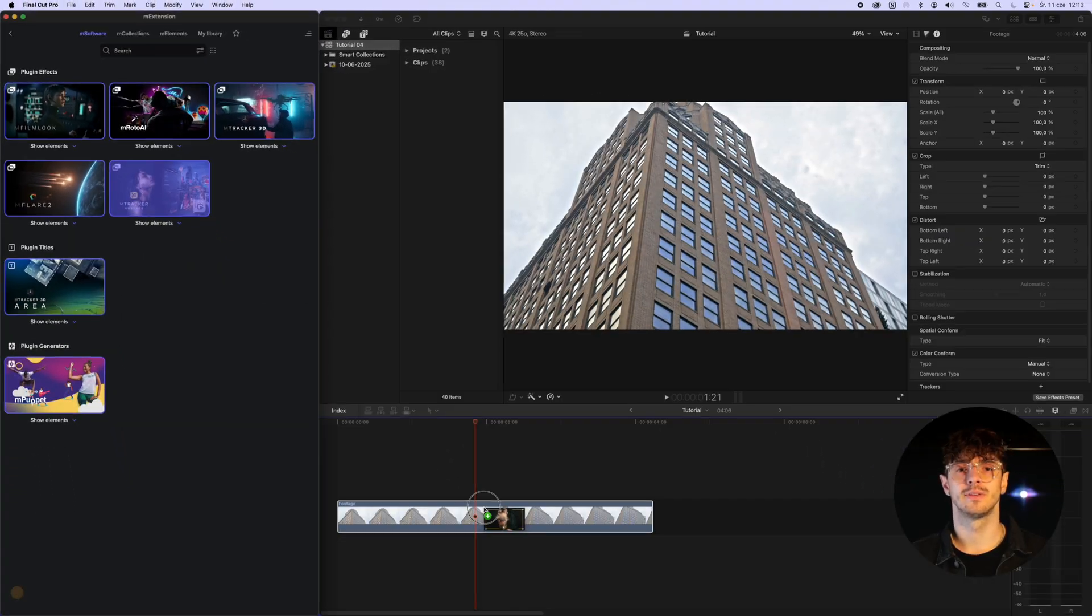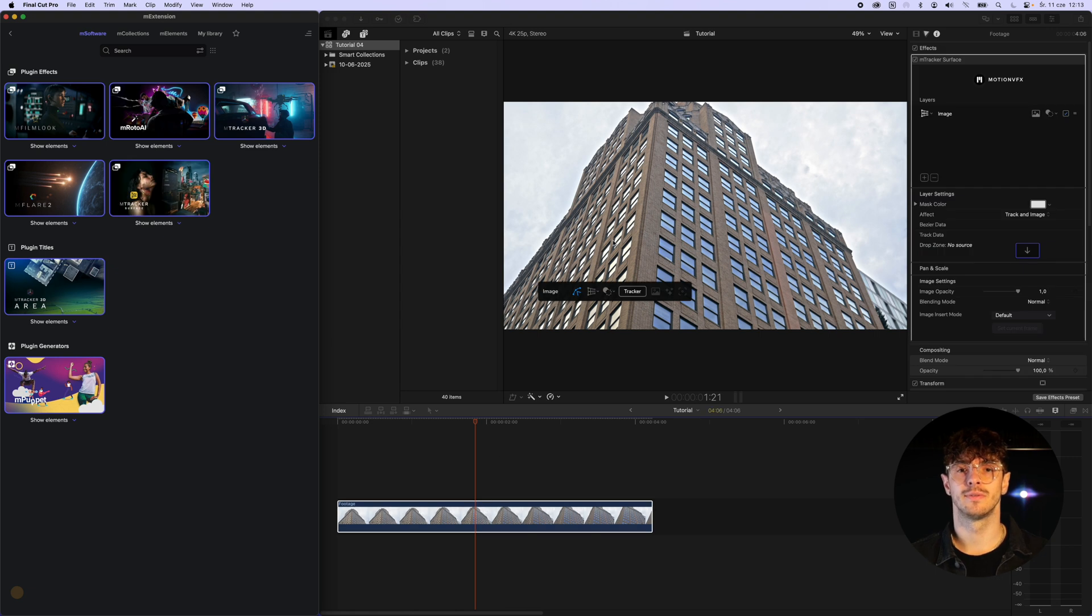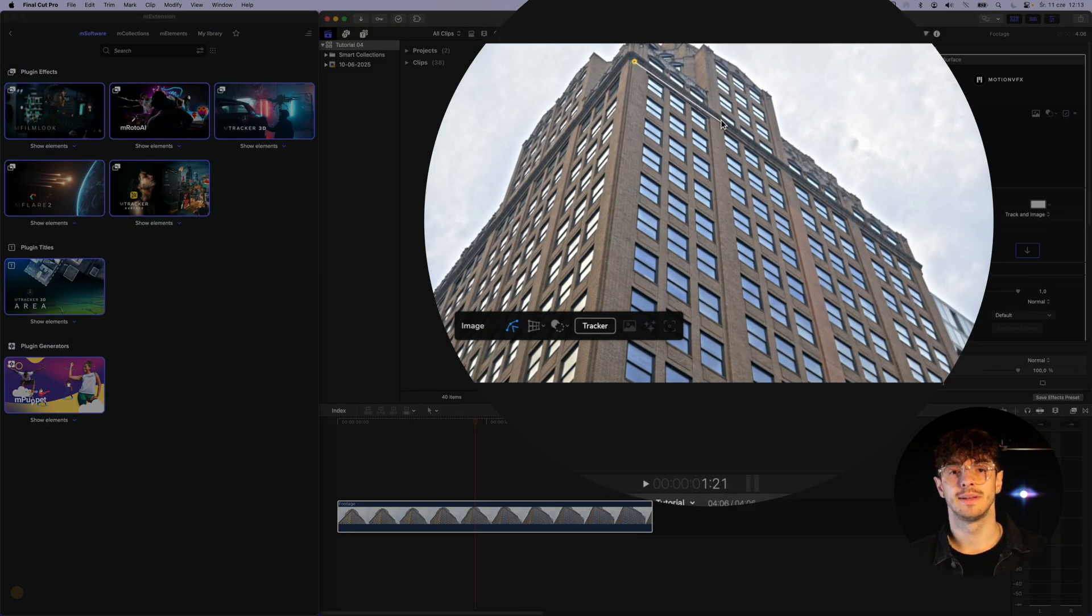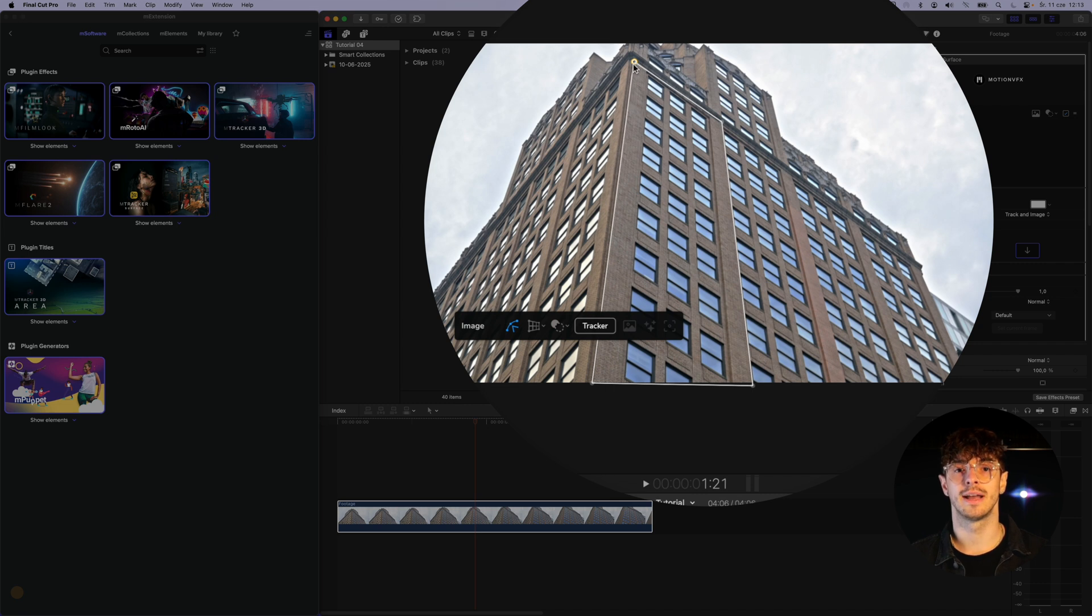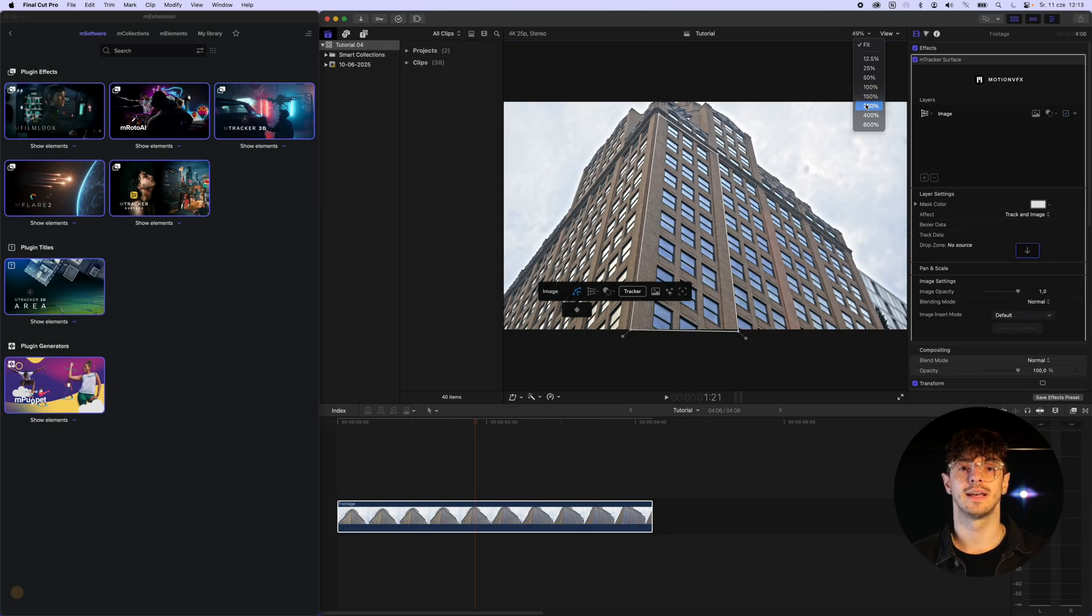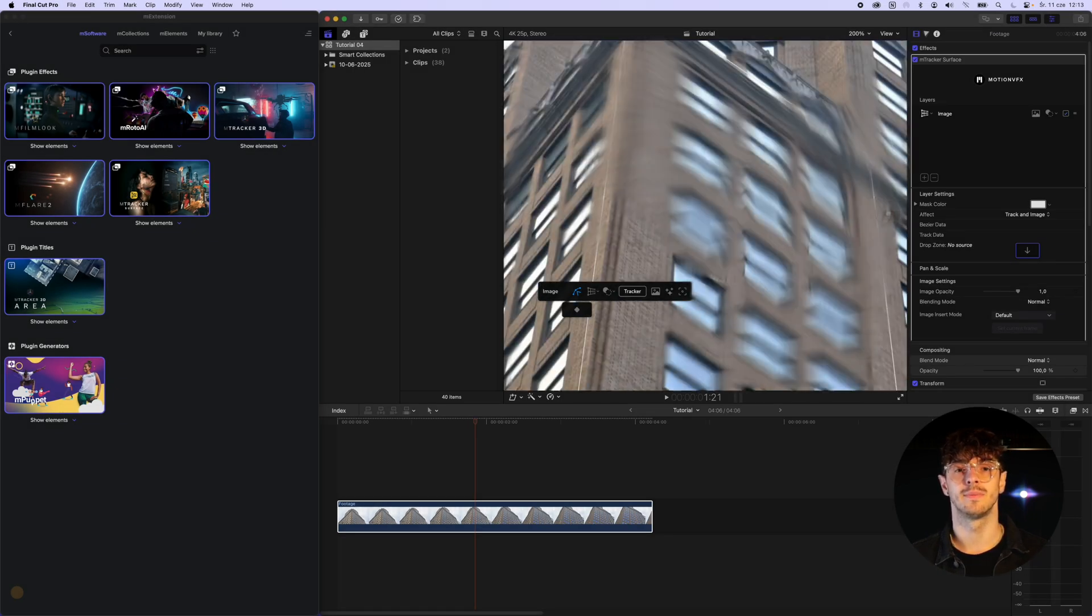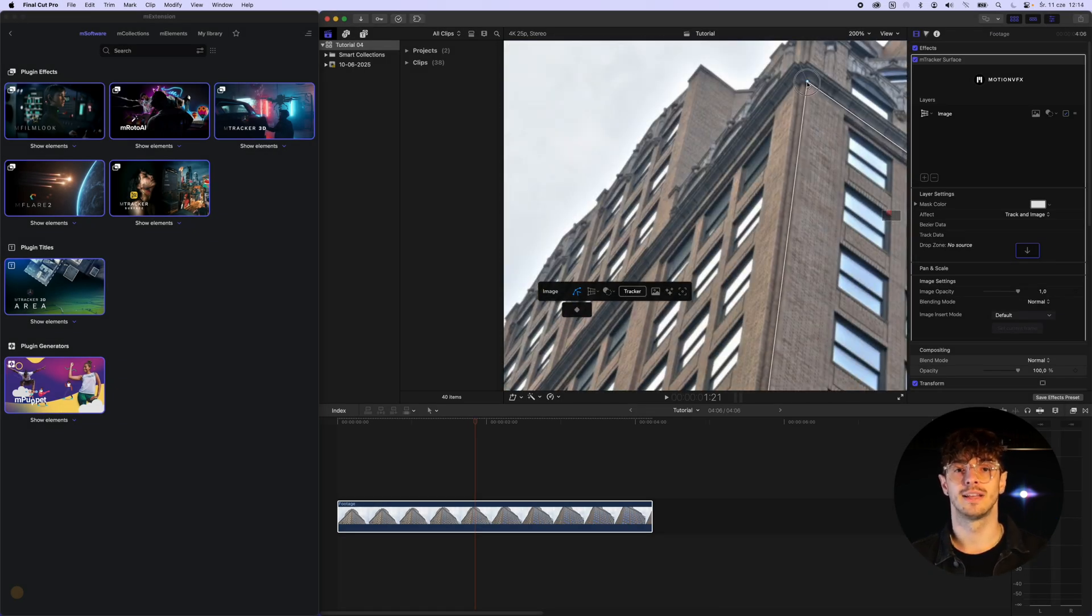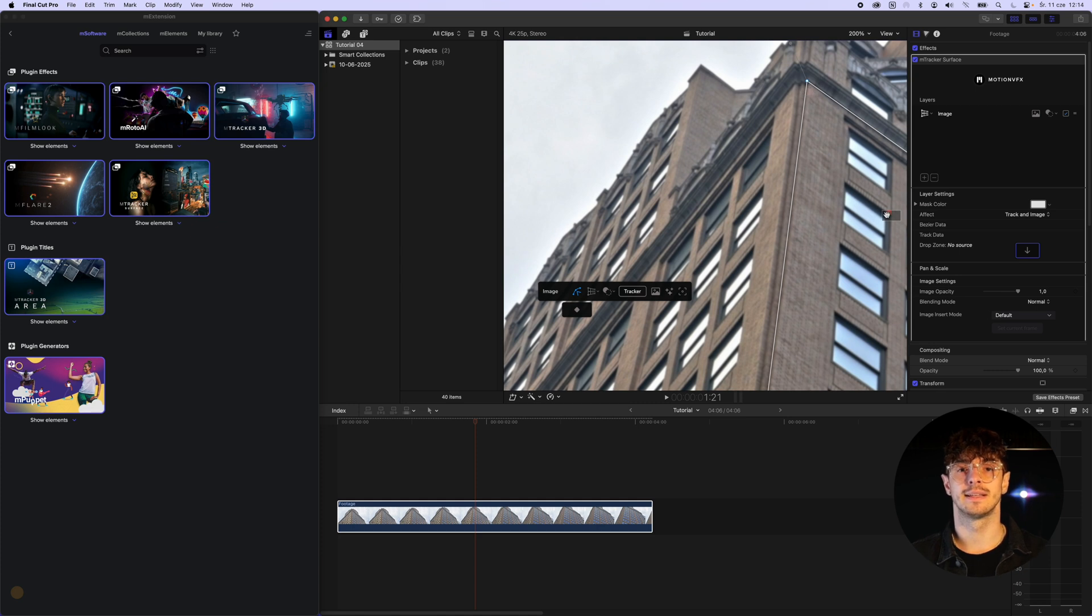We start by placing the M-Tracker surface on our video by dragging it from M-Extension. Then we define the area we want to track. We make sure to mark the area as accurately as possible to ensure the effect looks as realistic as it can.